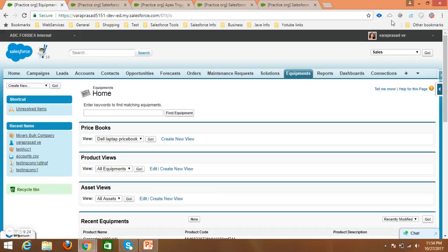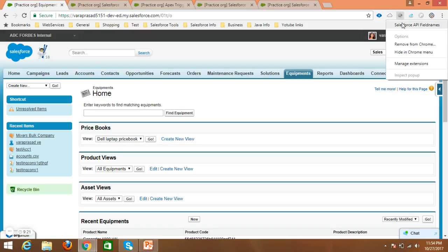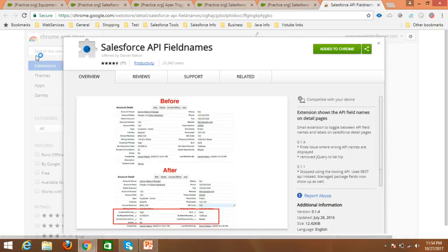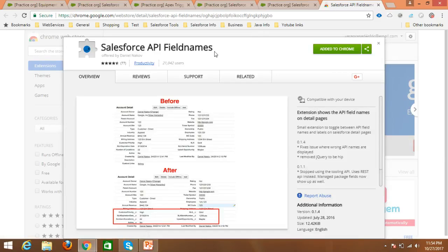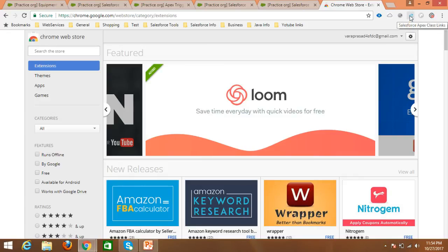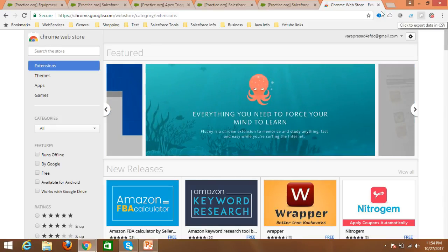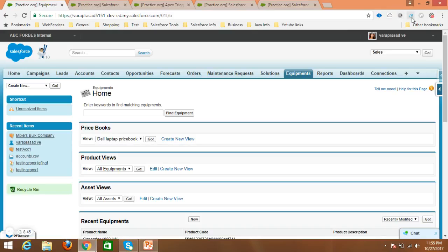Generally we know how to add these extensions to Chrome. Once we open the Chrome Web Store, we can search for the extension, for example 'Salesforce API field name', and there is an 'Add to Chrome' button. I have already added this extension to my org, so it shows 'Added to Chrome'. Same for the remaining extensions — Apex class links and Salesforce Dev Console data exporter.